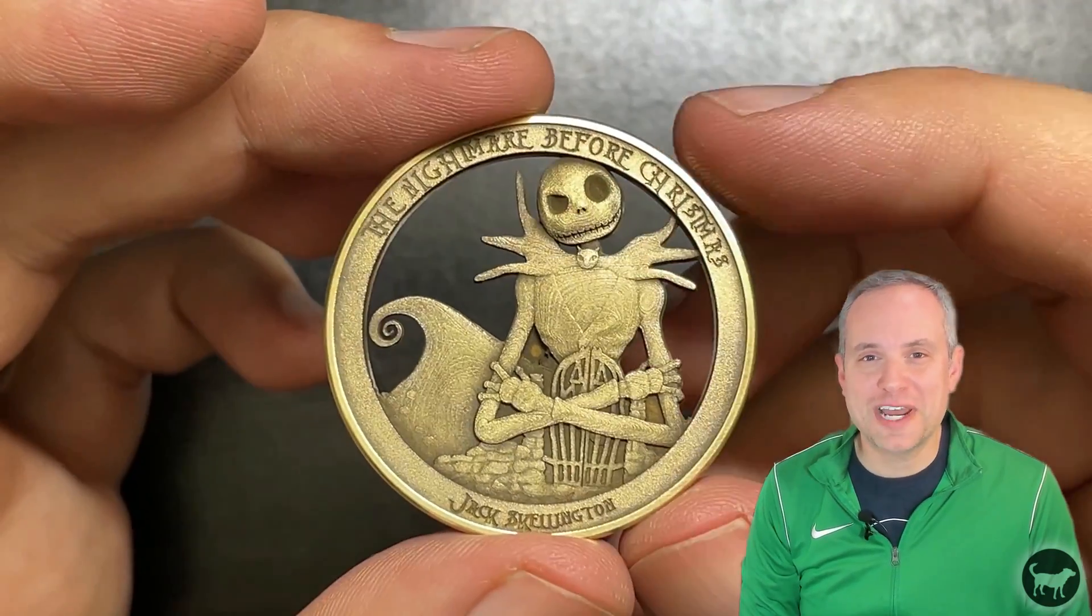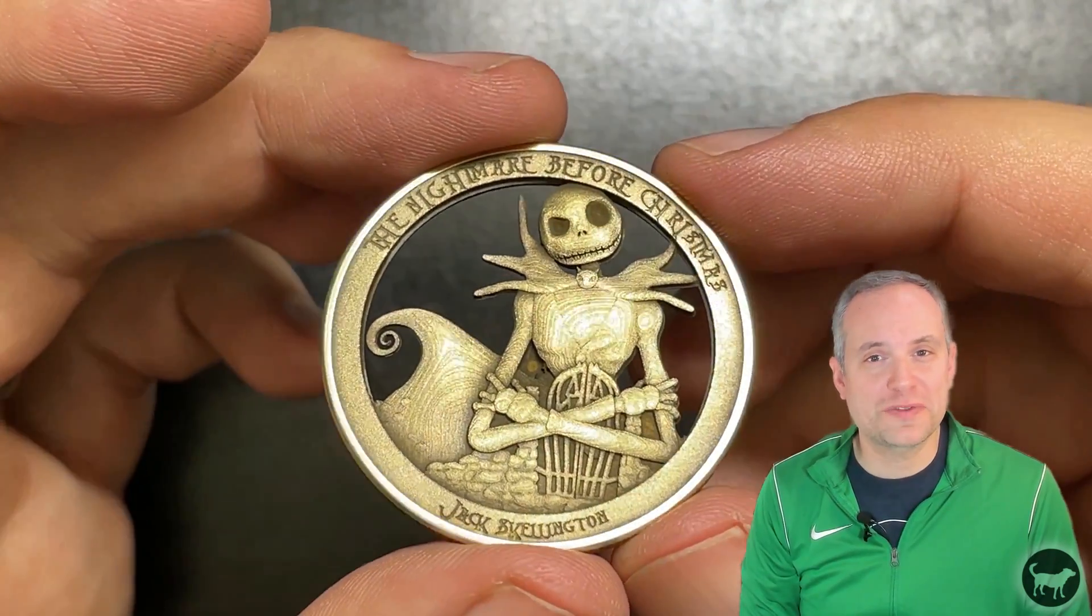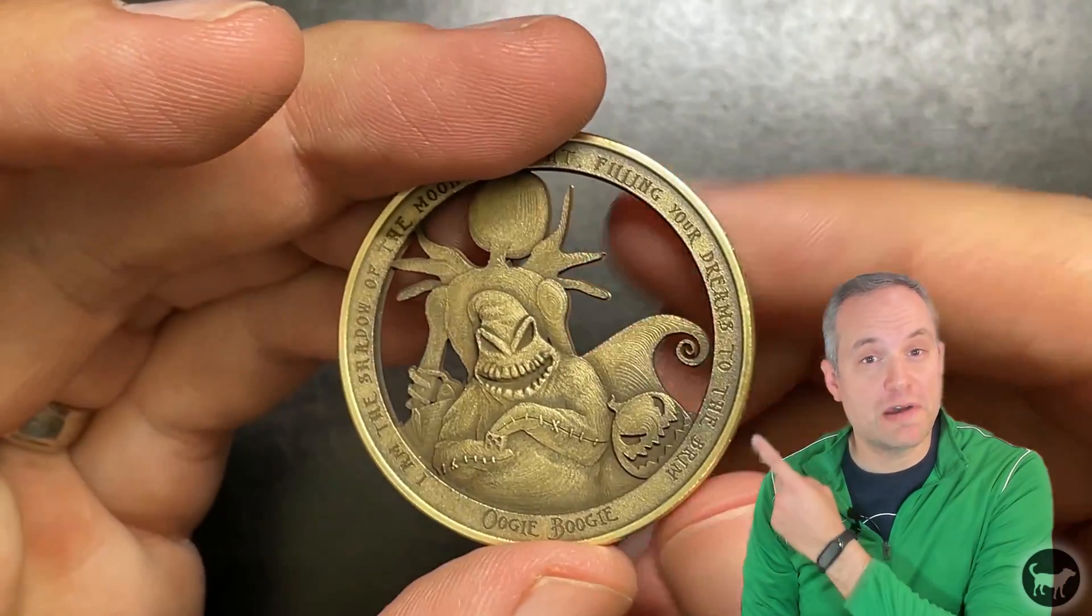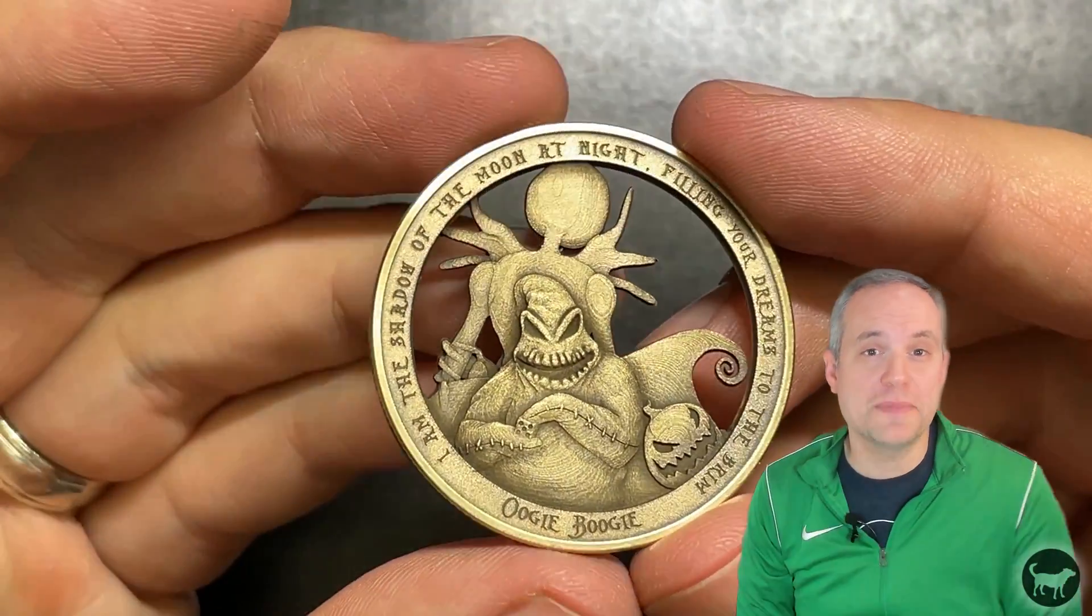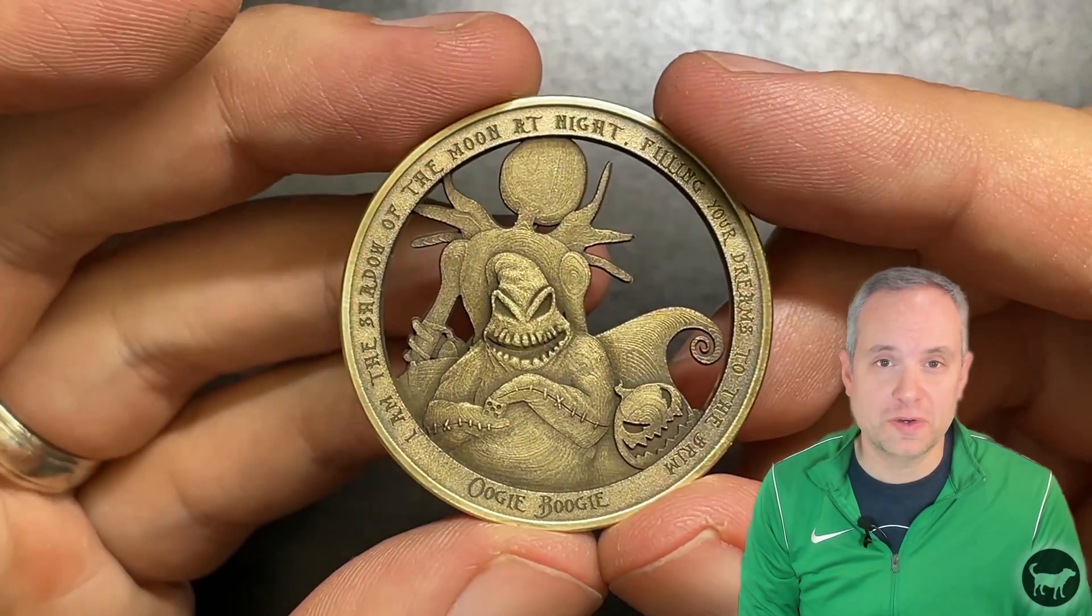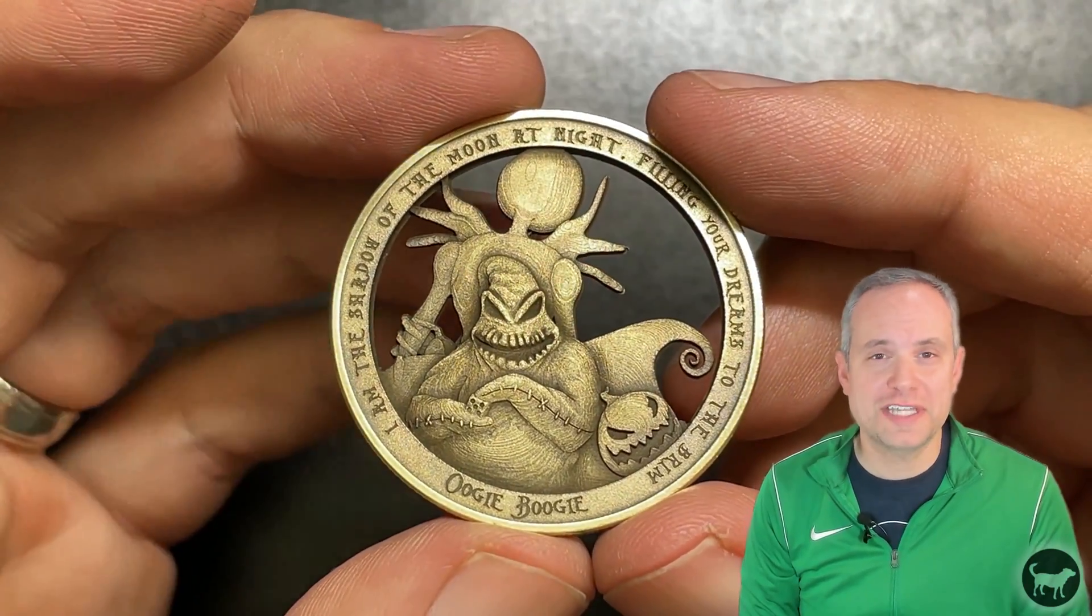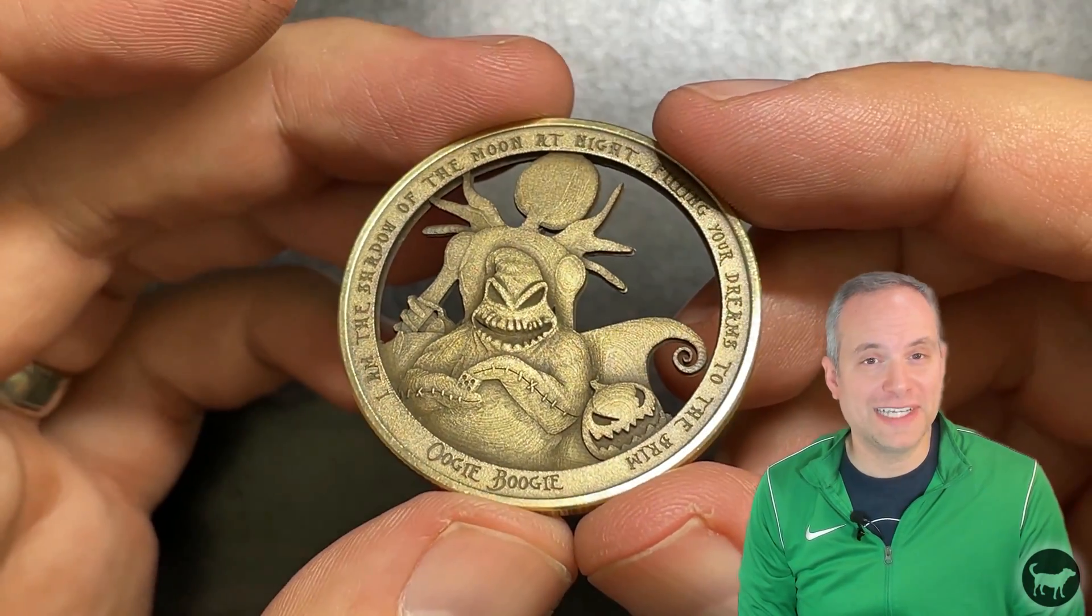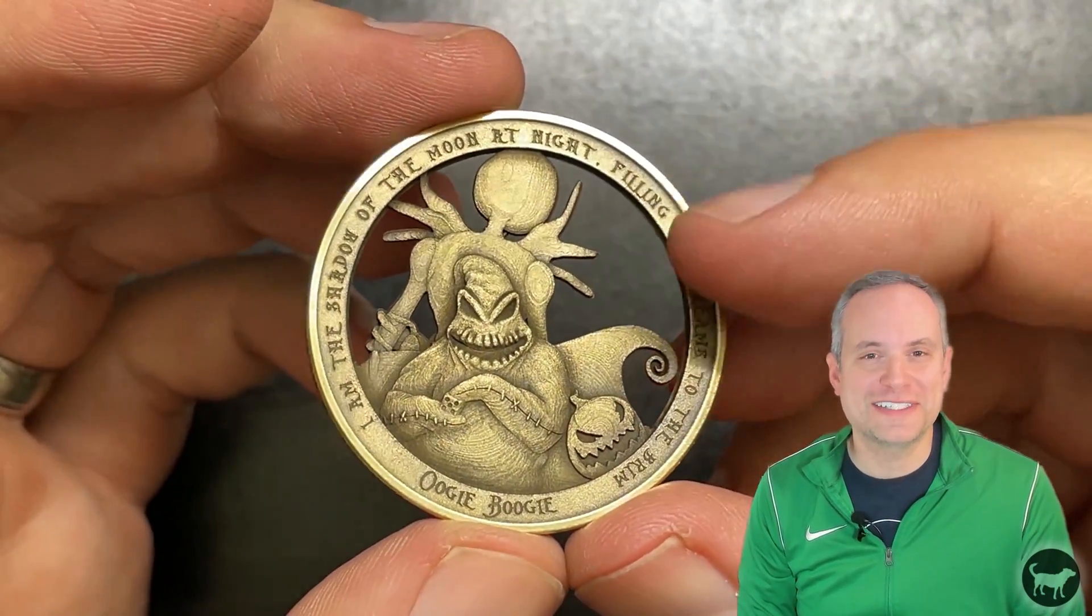Hello, my name is Ryan from Buster Beagle 3D, and today I'm going to show you how I made this Nightmare Before Christmas coin just in time for Halloween. Want to see how I did it? Well, let's get started.